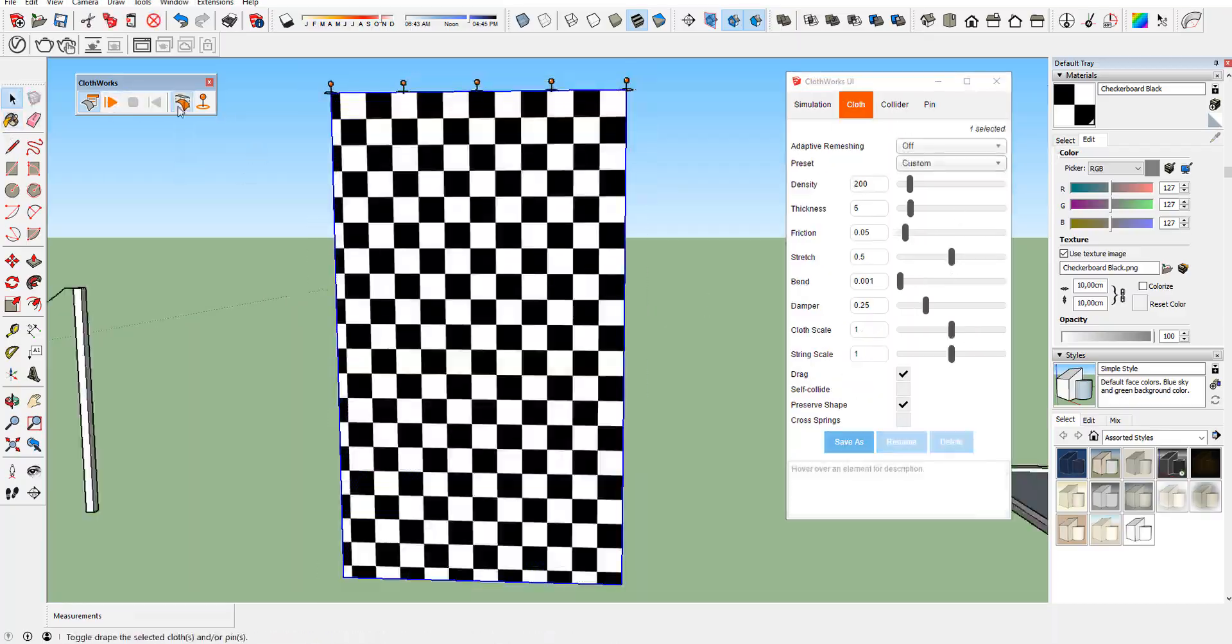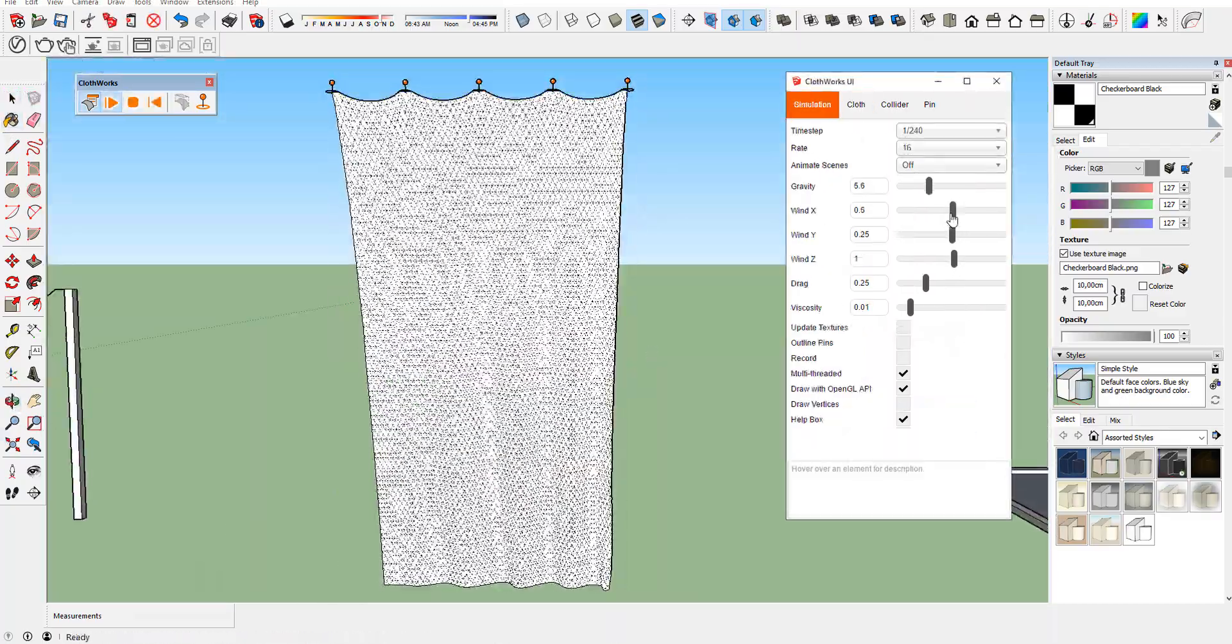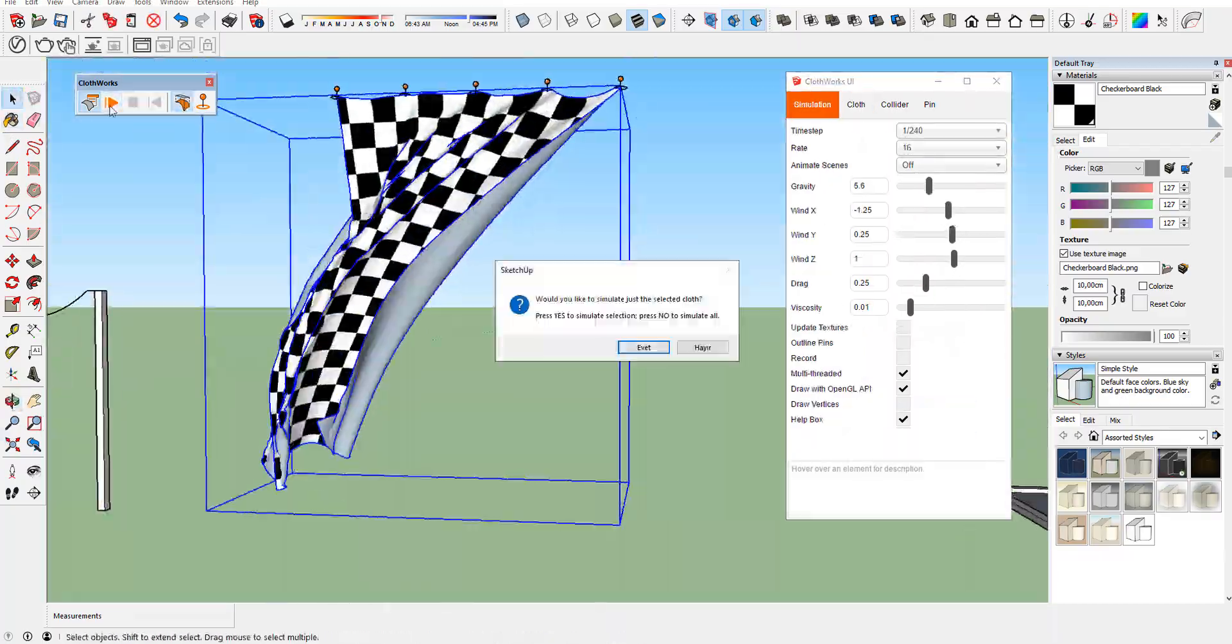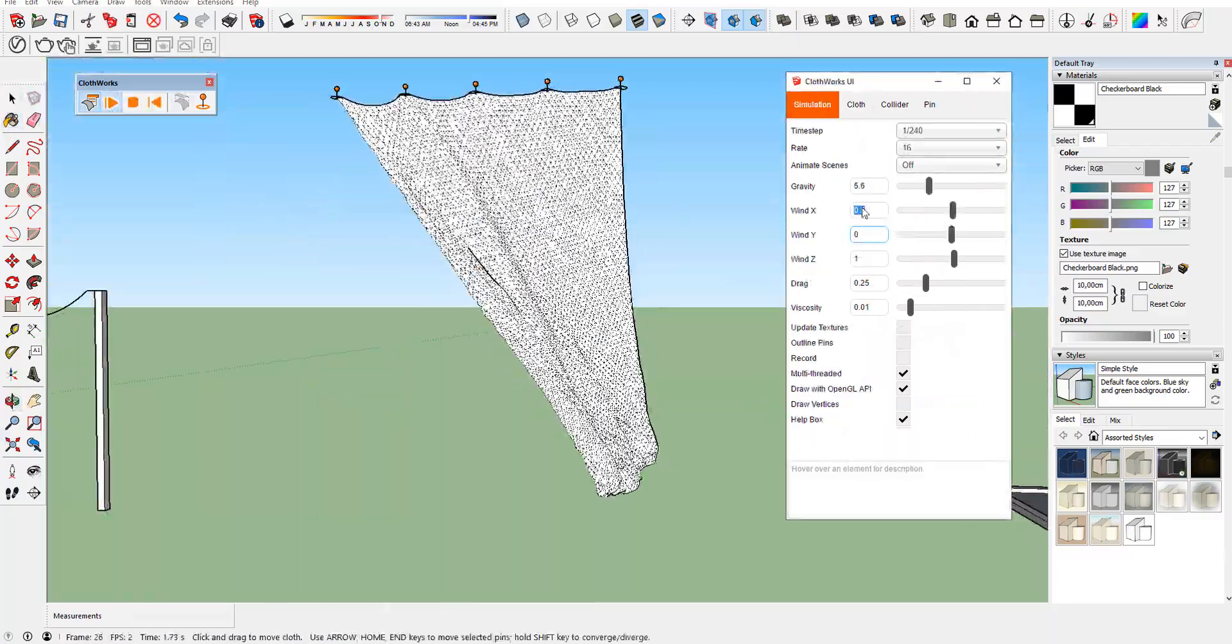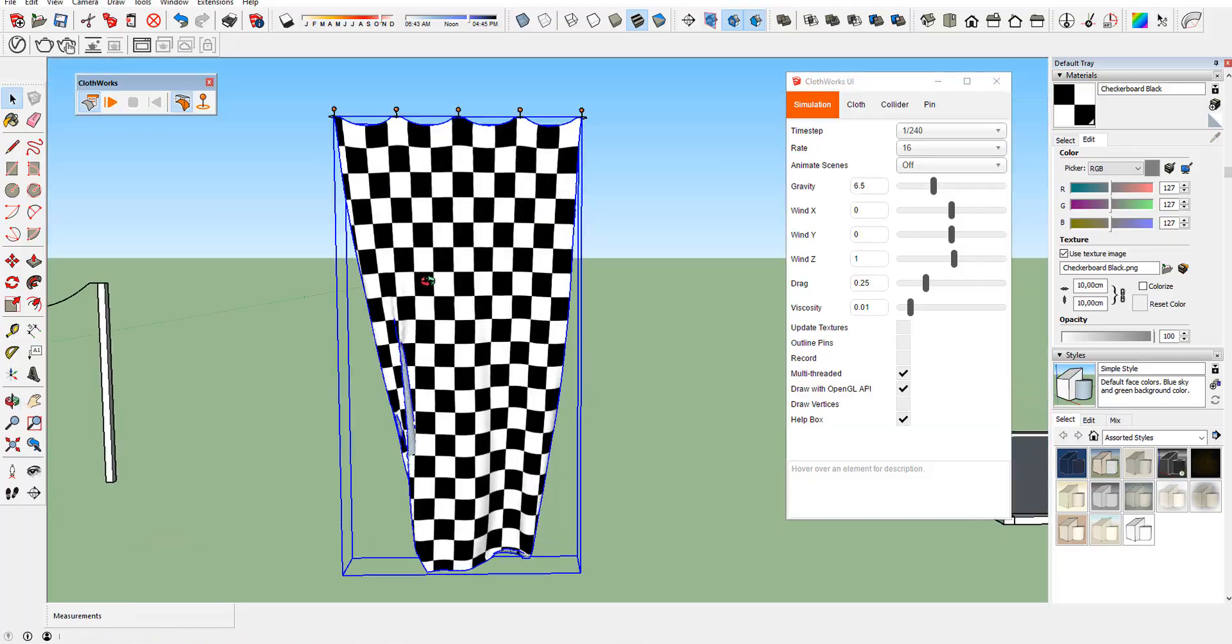Hello guys, ShareStructures here and today I'm gonna show you Cloudworks plugin for Sketchukation.